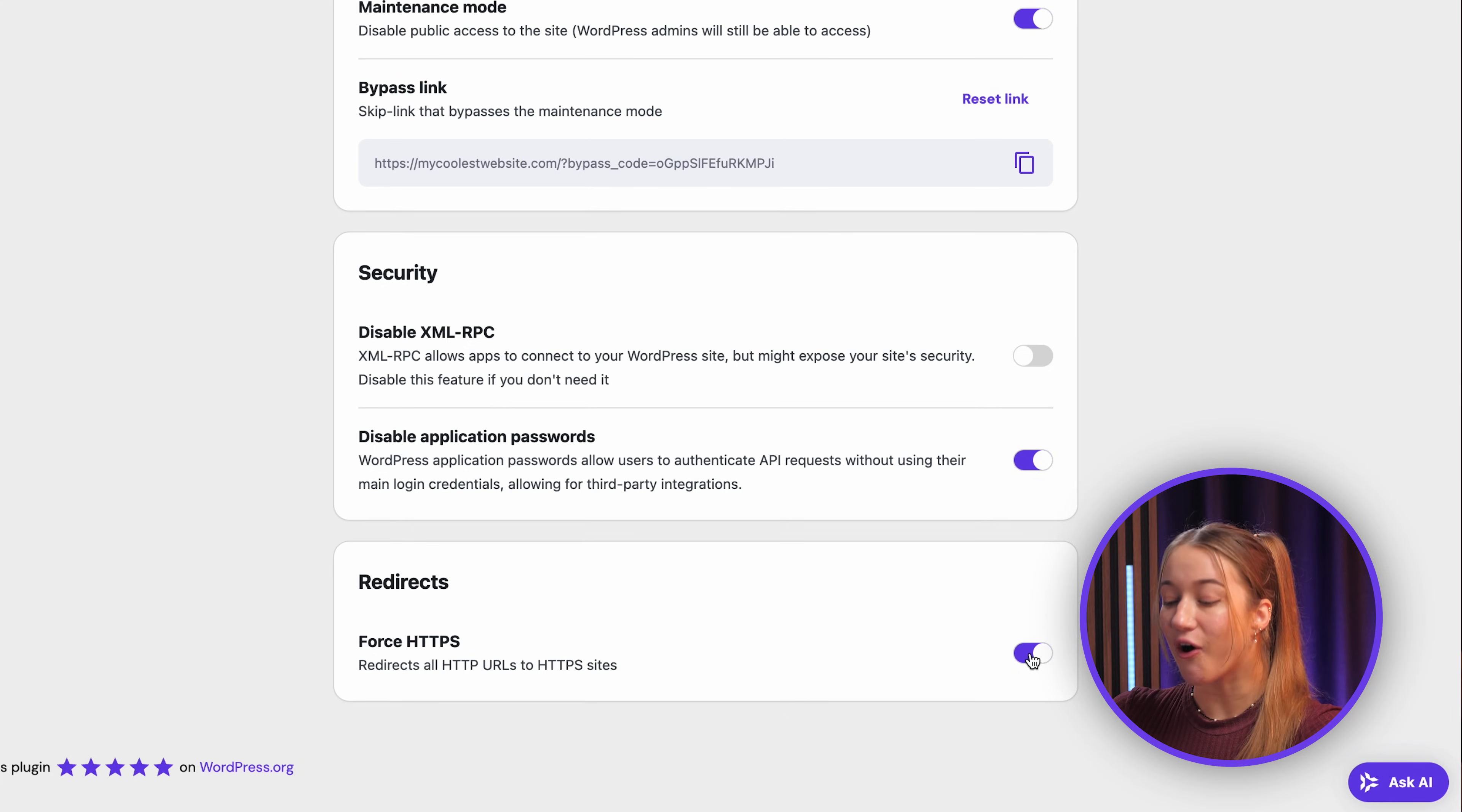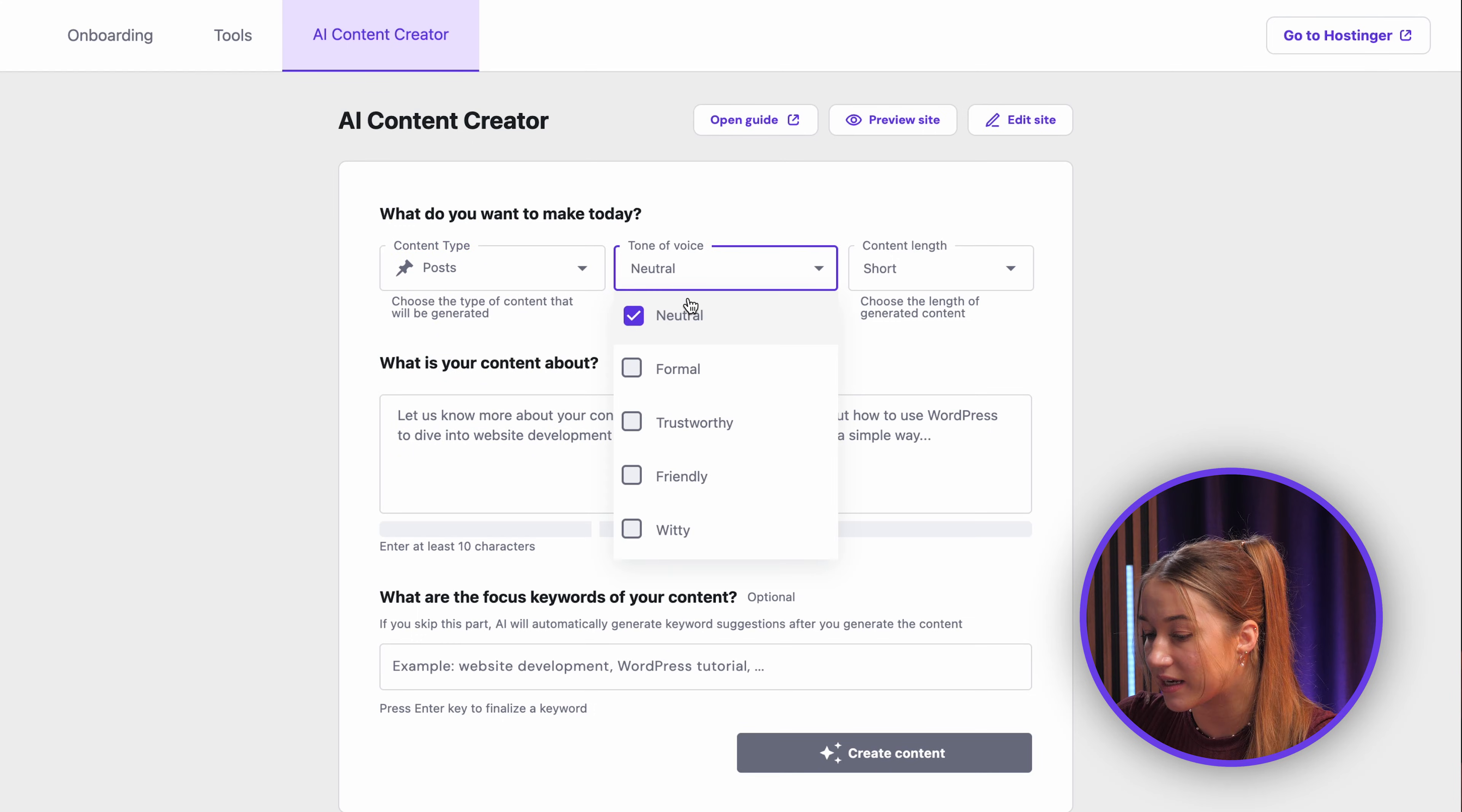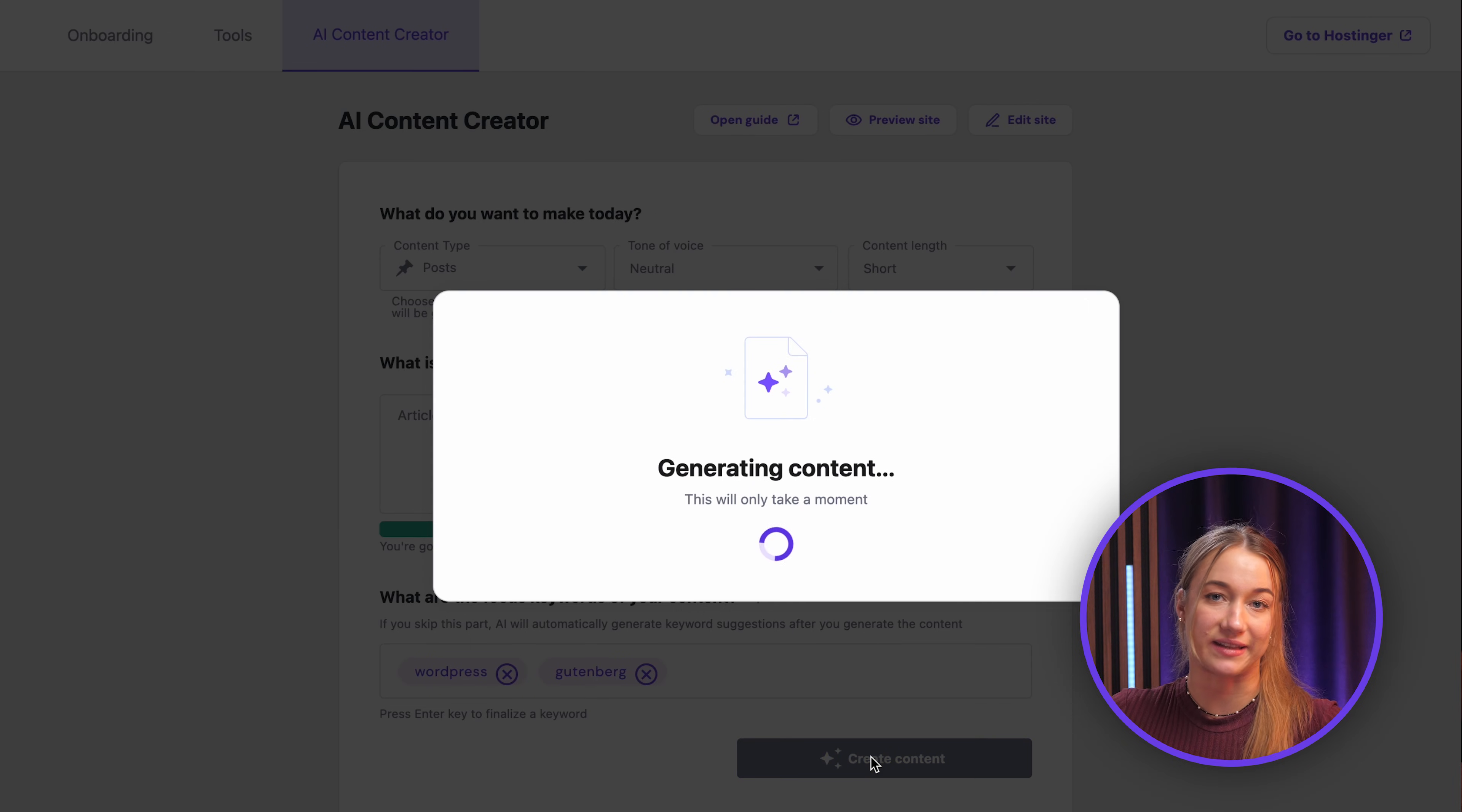And Hostinger also offers the AI content creator, which you can find on this tab right over here. Here you can generate drafts for posts, forms, or even entire pages. Just choose what you need, select a tone of voice, decide on the content length right here, describe what it's about, and add some focus keywords to guide the AI and make the content really SEO friendly.